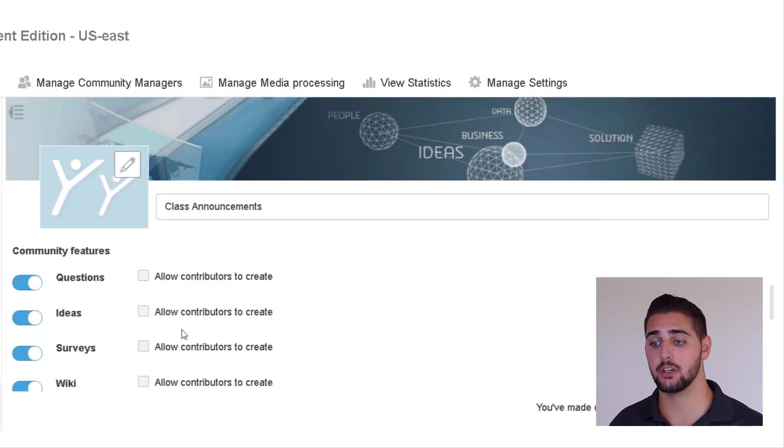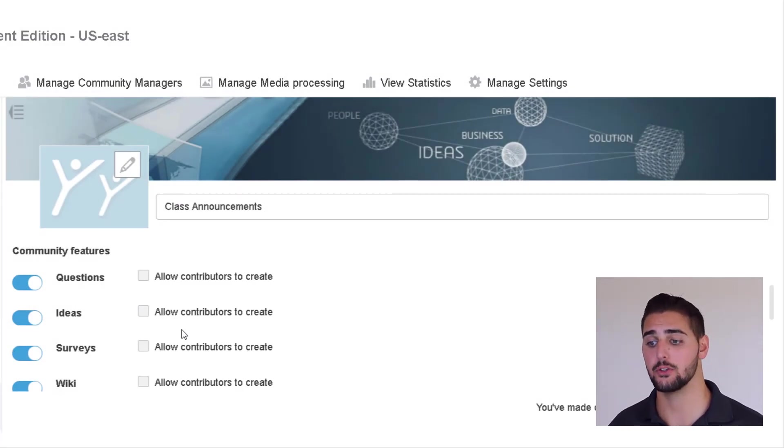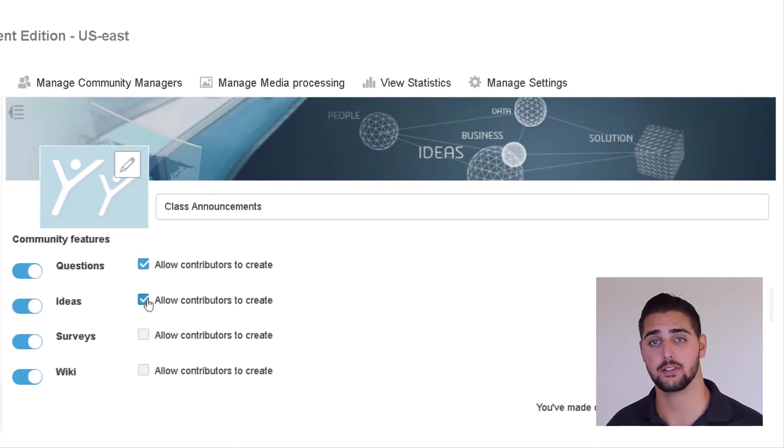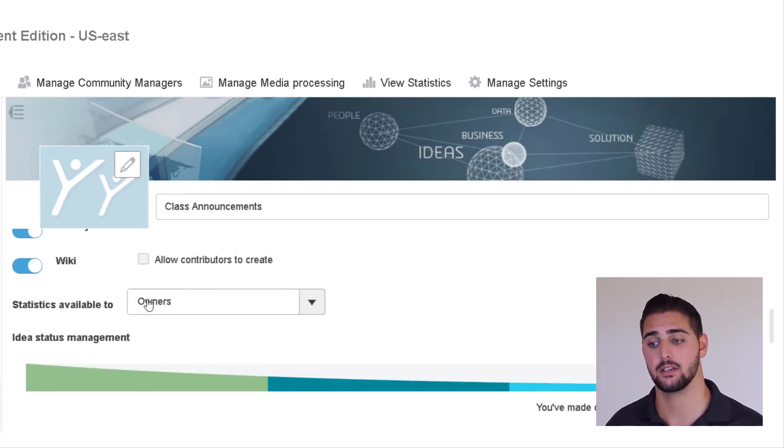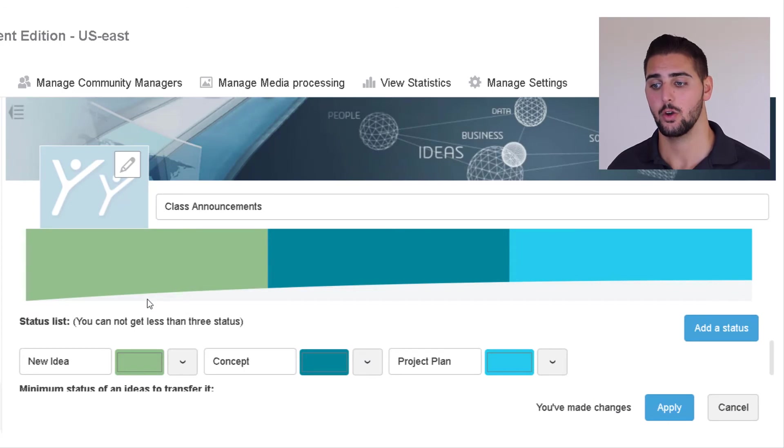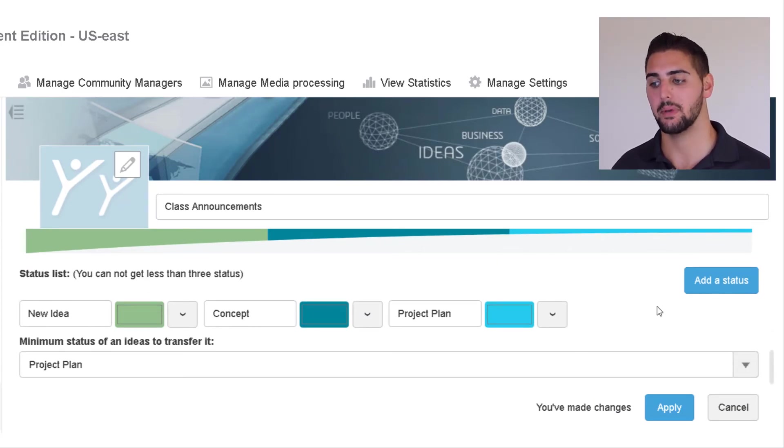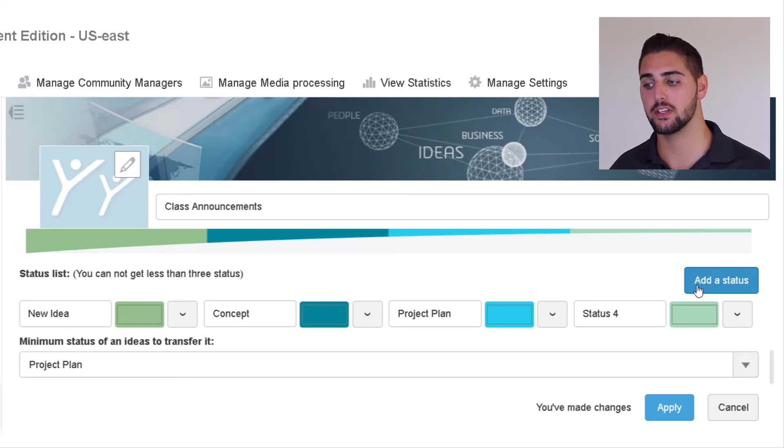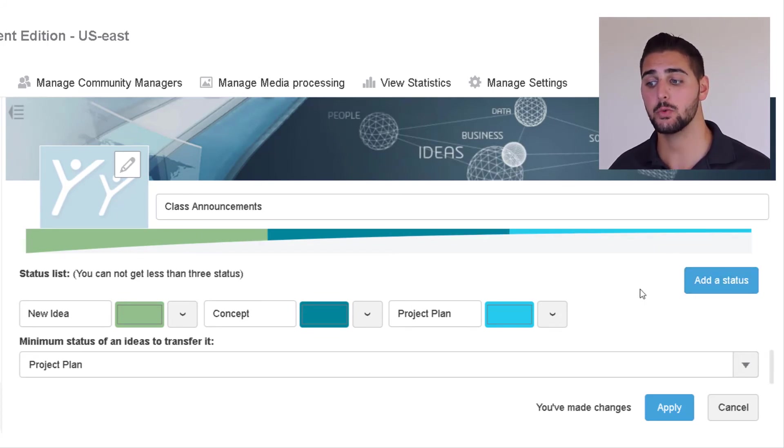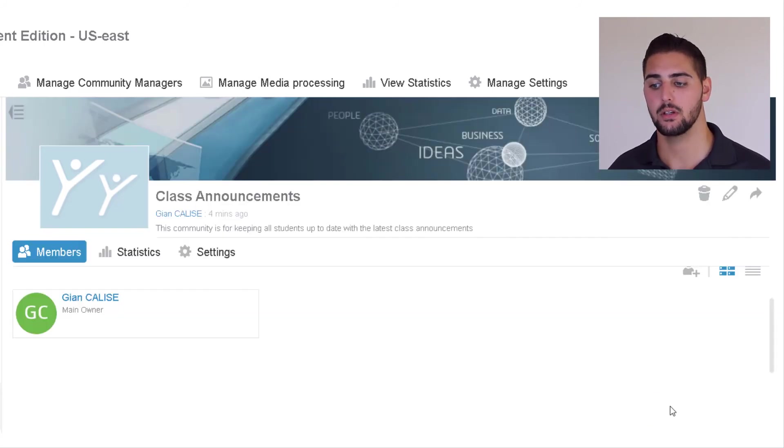Maybe we decide it would be useful for them to contribute questions and ideas to this community though, so we can simply check those boxes and now contributors can post questions or ideas. We can also customize the idea settings here as well by adding or removing statuses and altering their names, colors, and order. Once we're satisfied, we can just click apply and then add the users we want to.